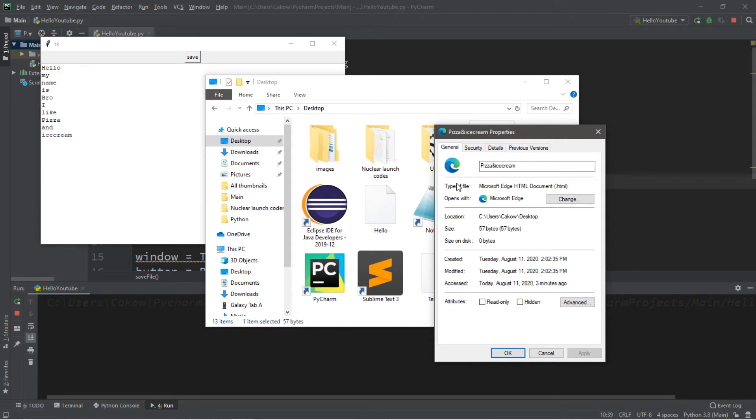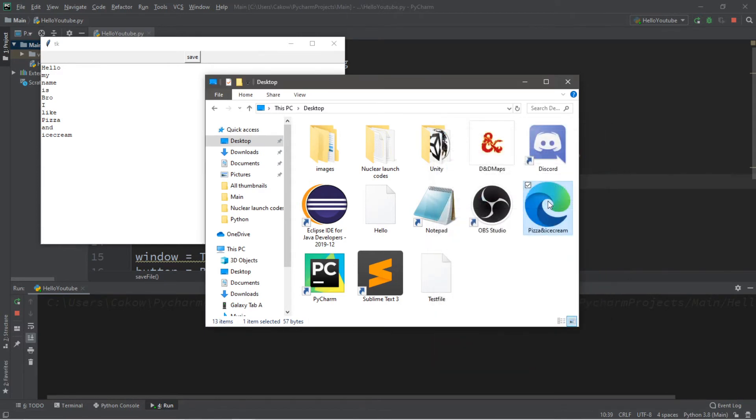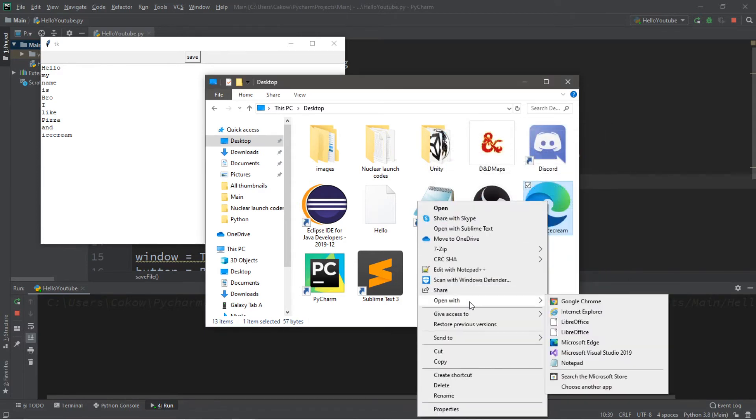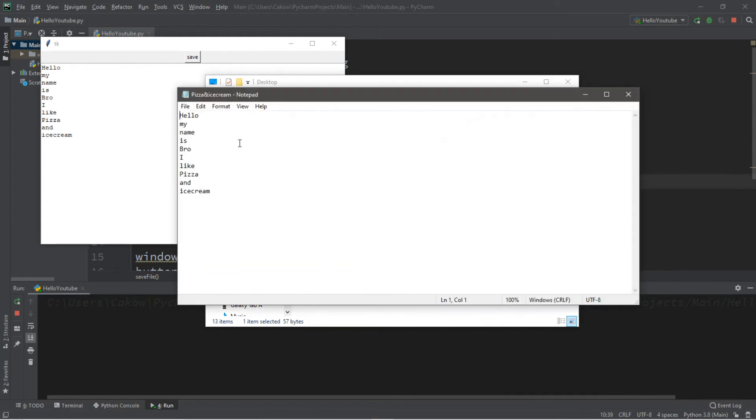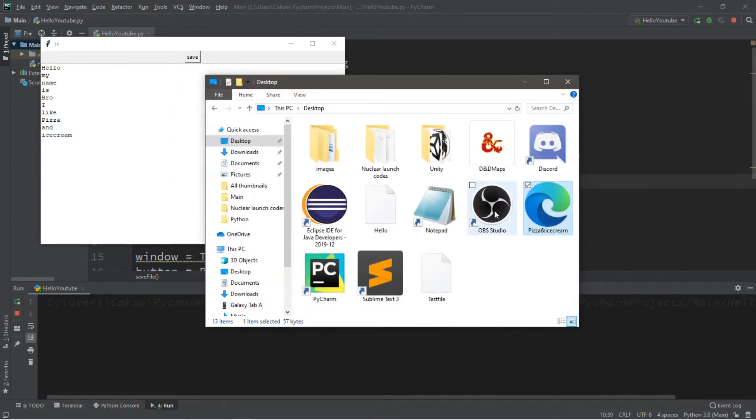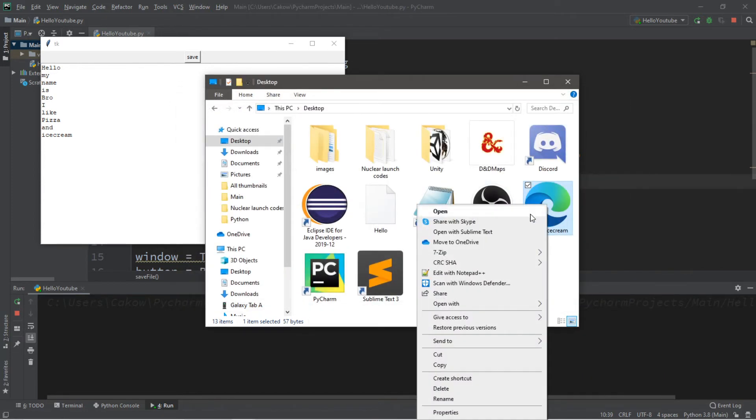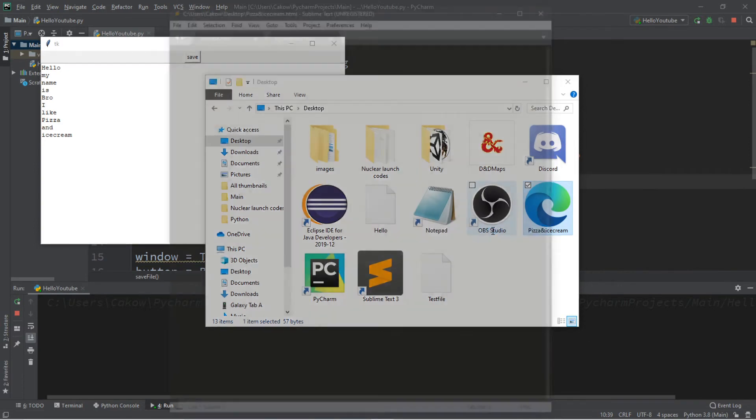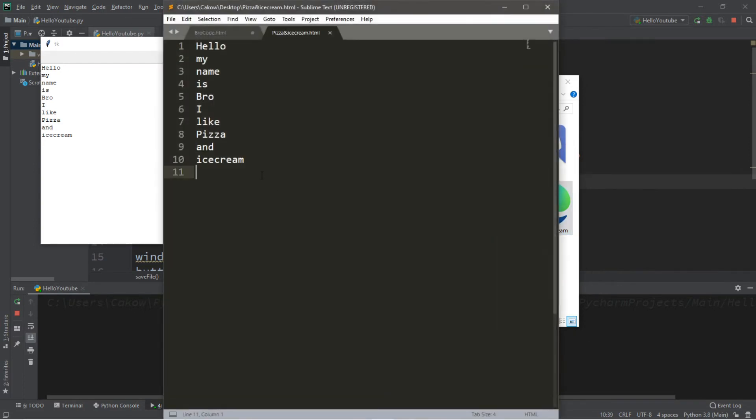Yep, .html for the type of file. So we can open this with notepad. And it has all of the text. I could even open this with sublime text as well. Kind of like that.